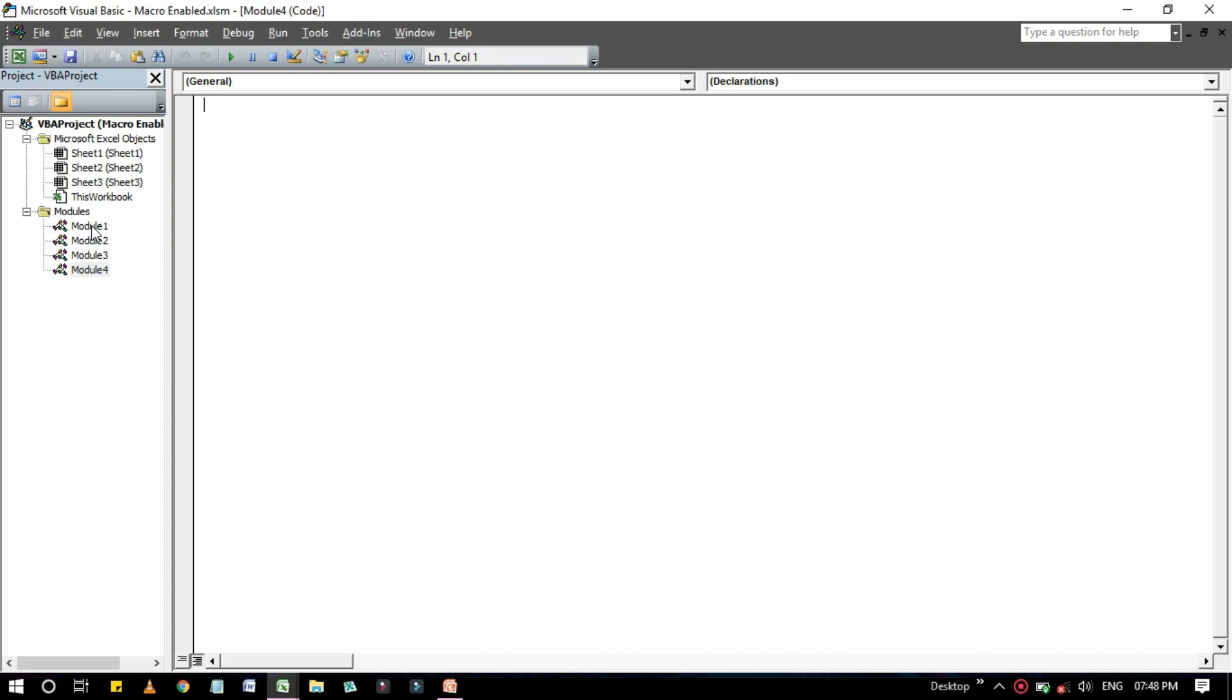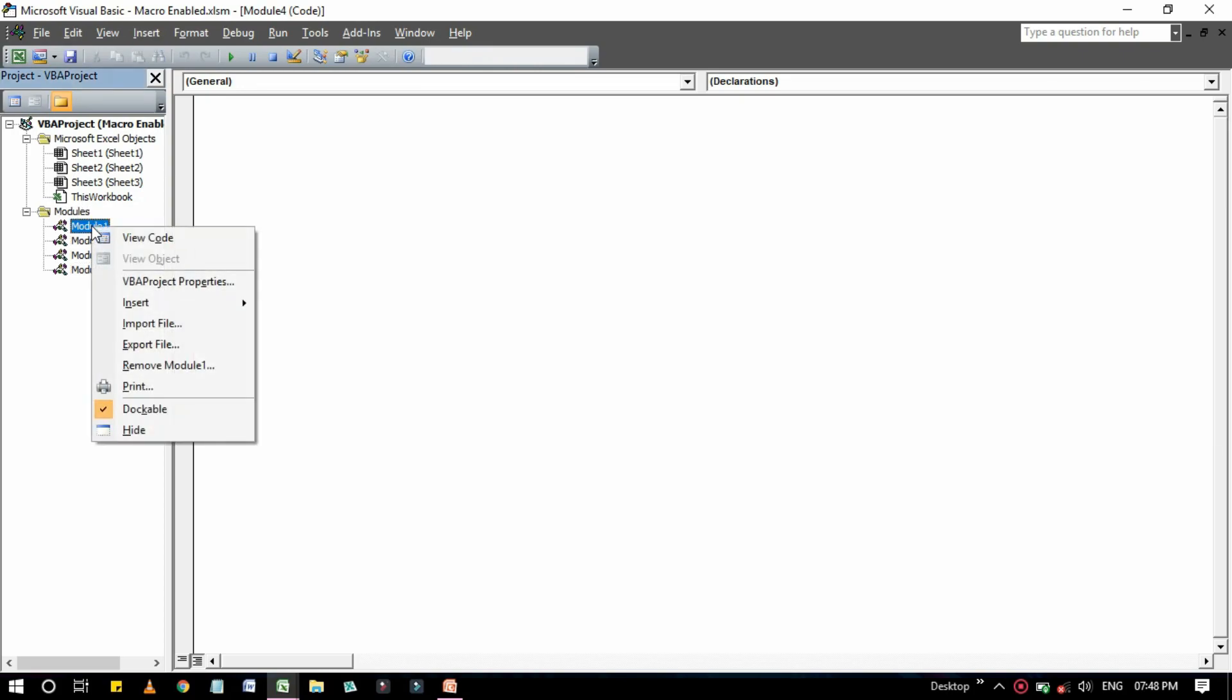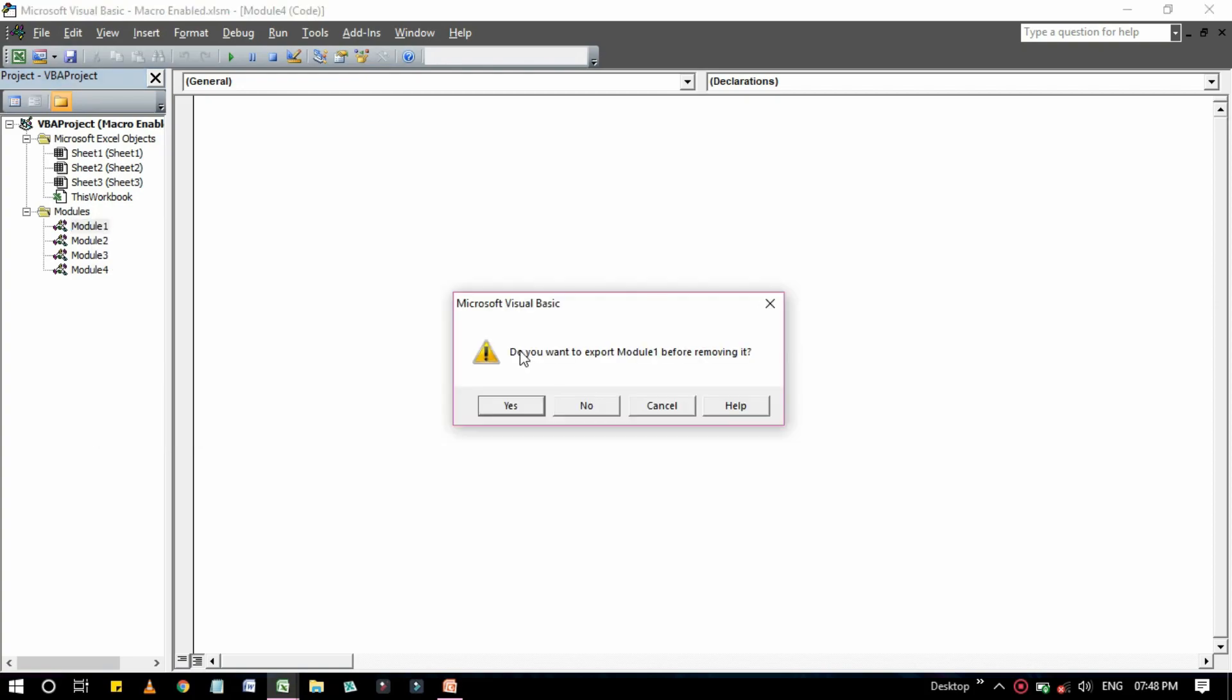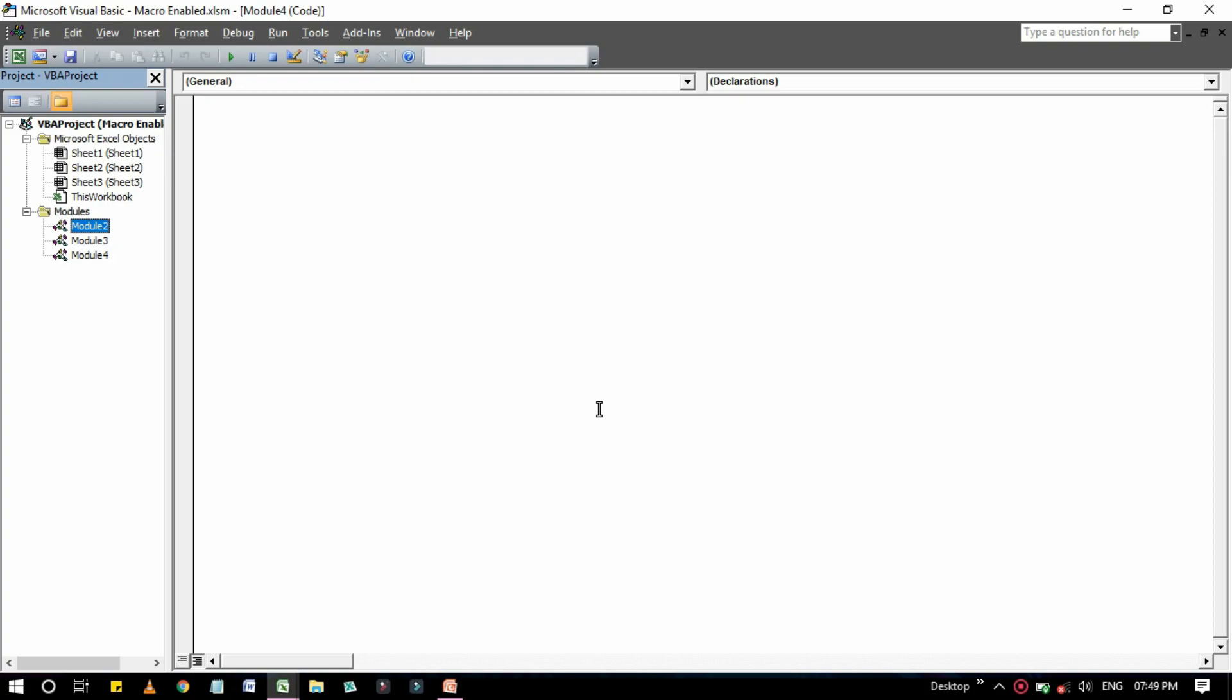To remove a VBA module you can proceed in two ways. That is, one is go to the modules then right click on that module which you want to remove, then click on Remove Module. Then it is asking for do you want to export Module 1 before removing it. Click on No if you don't want to export it, then it will be removed.